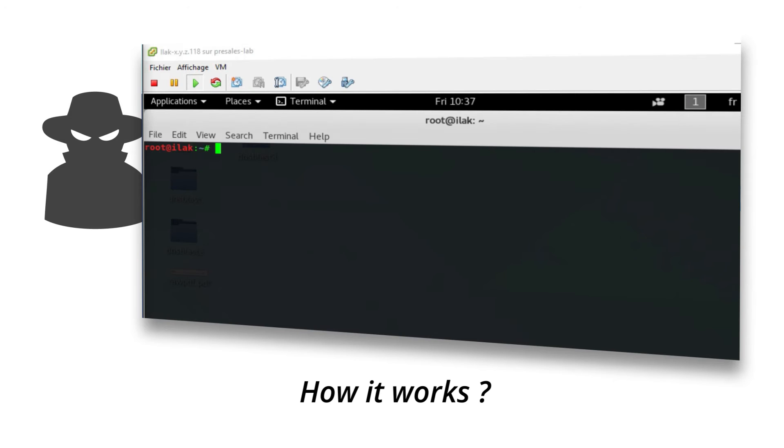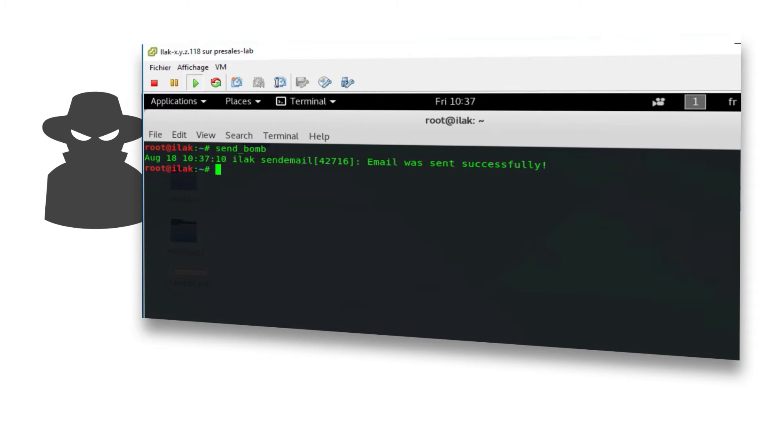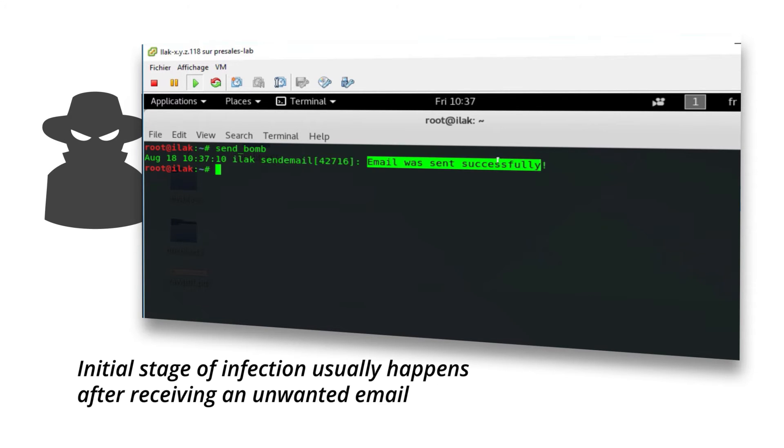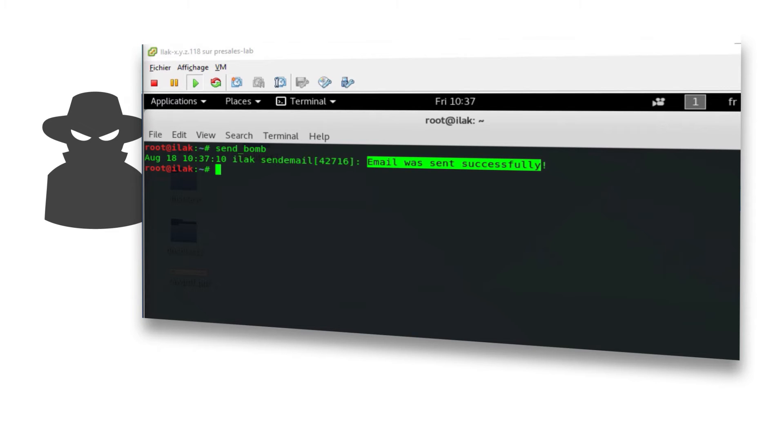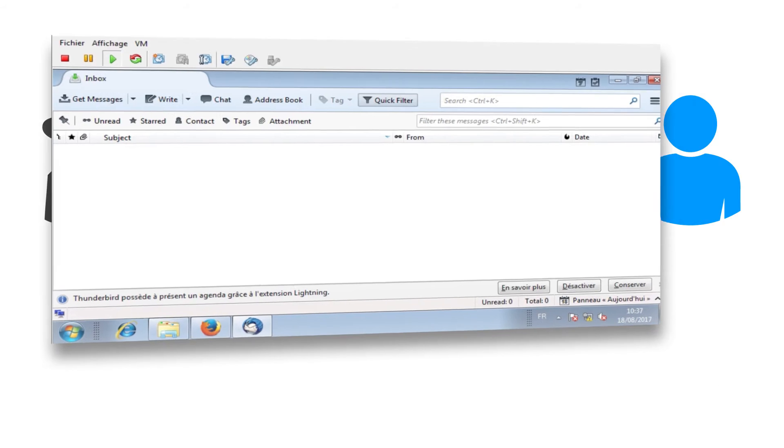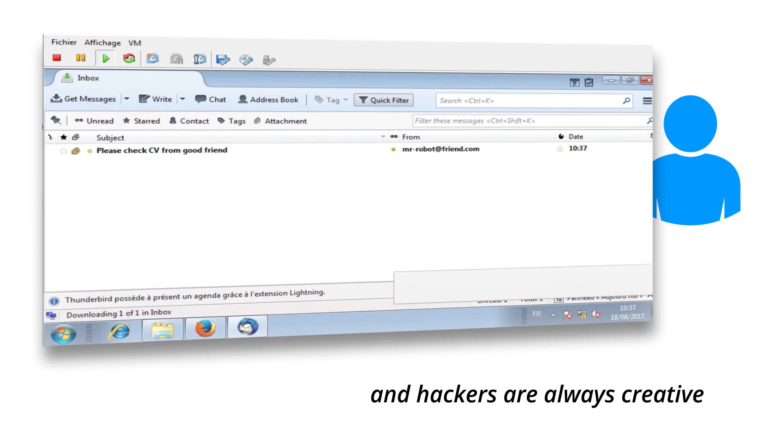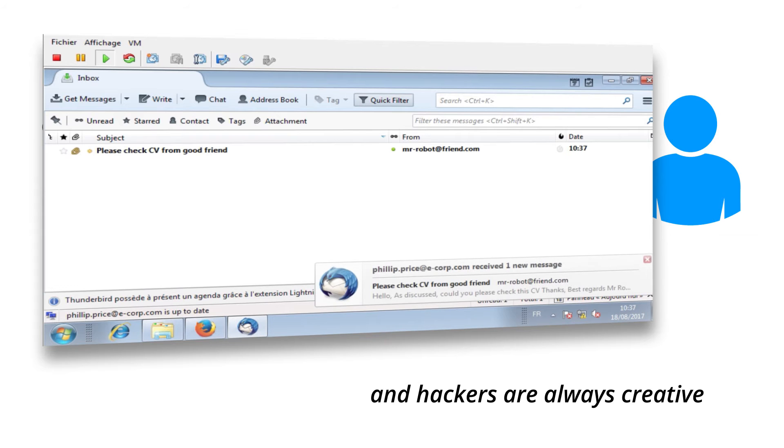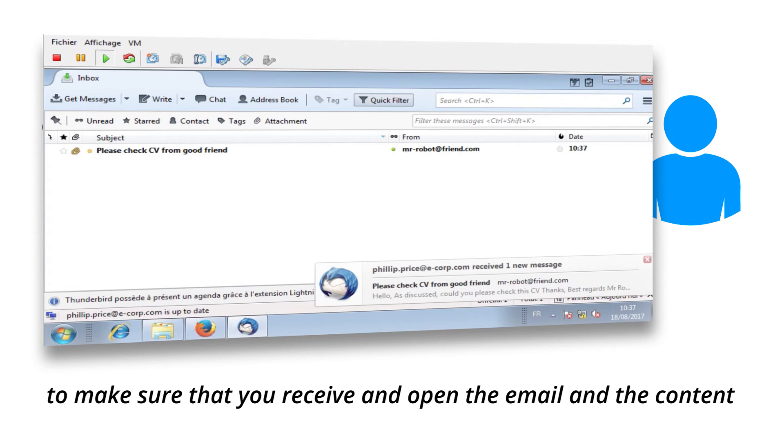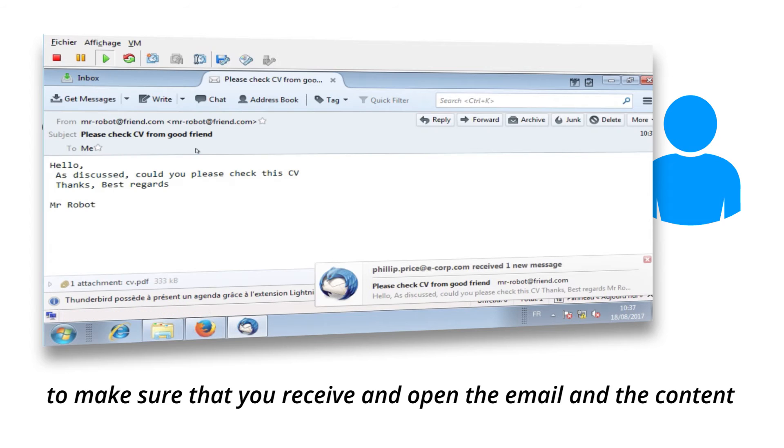How It Works. Initial stage of infection usually happens after receiving an unwanted email. And hackers are always creative to make sure that you receive and open the email and the content.